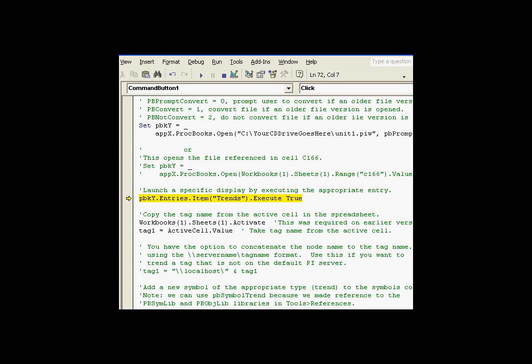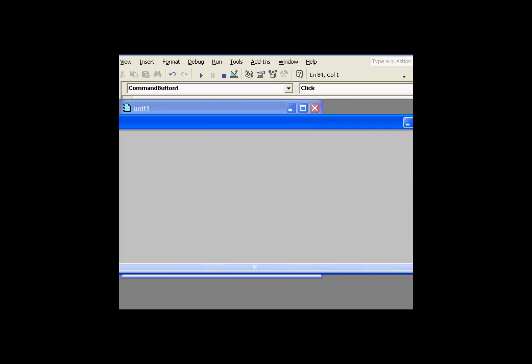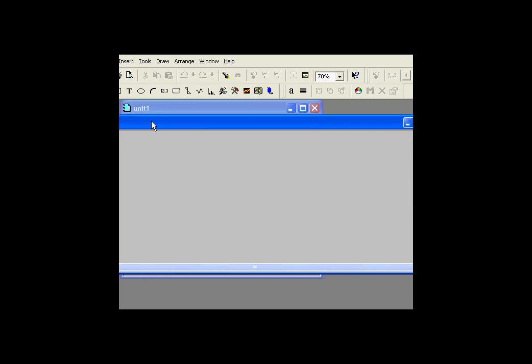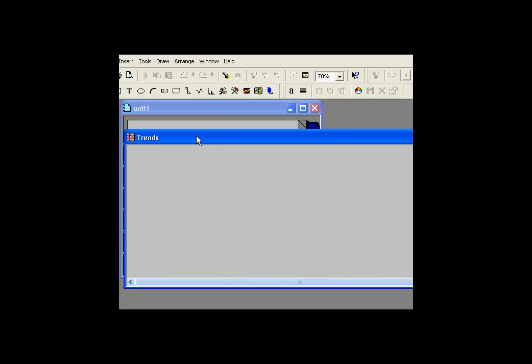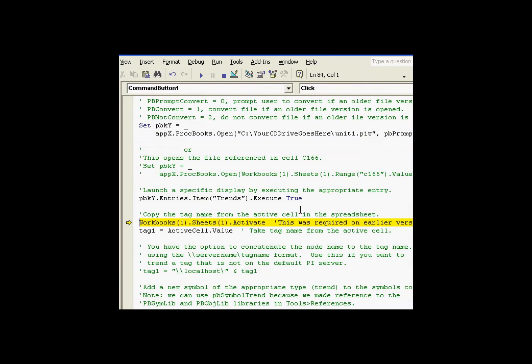Now, we've got a ProcessBook that's open. We need to open a display as well because the point of this was to add the trend to the display. Well, here's a display called Trends. It should be in the entries collection of the ProcessBook object. This, again, is the ProcessBook object. If we execute this, this should go ahead and find this Trends object. And let's see if it did. There we go. It's found the Trends object. There it is. That's an empty display. And that display is the destination for the trend we're about to add.